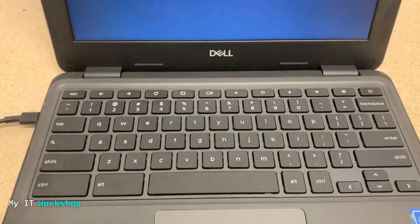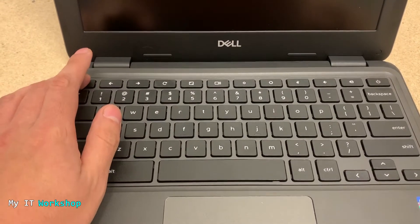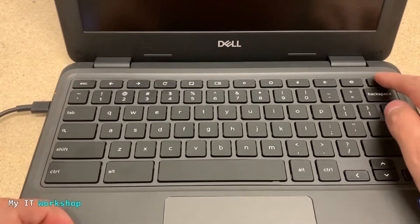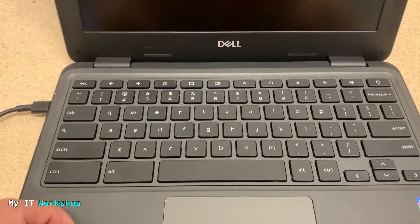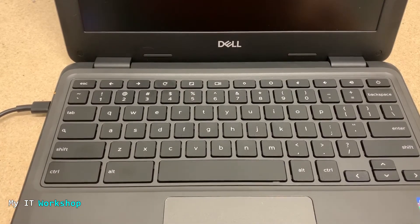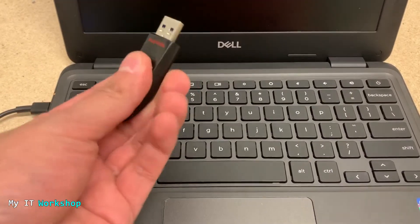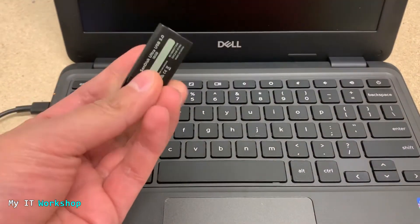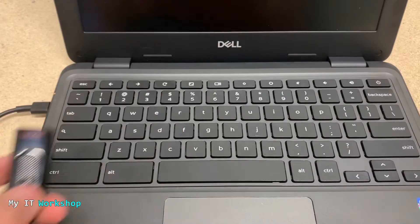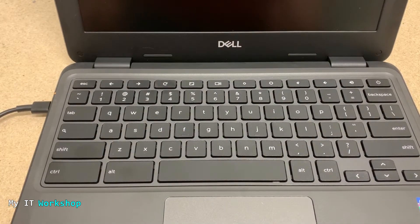In order to reinstall the operating system, we need to press Escape, Refresh, and the power button. But besides that, we also need the operating system, right? For that, the operating system is stored in this USB. I have done a video in the past where I show how to create the bootable USB.